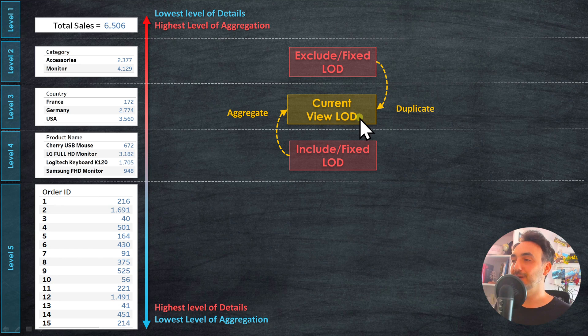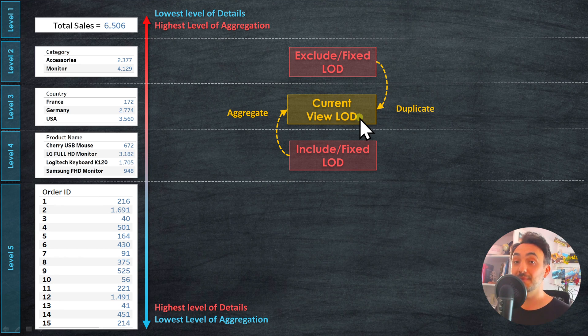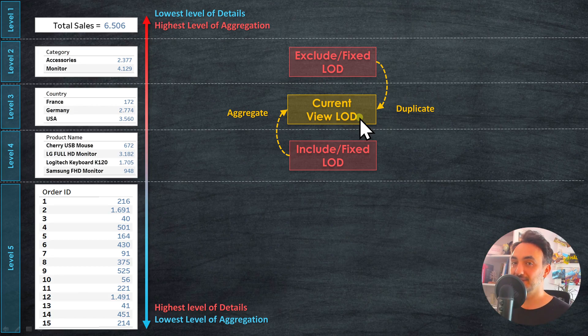This is one of the most complicated concepts in Tableau compared to all other concepts, so pay close attention.